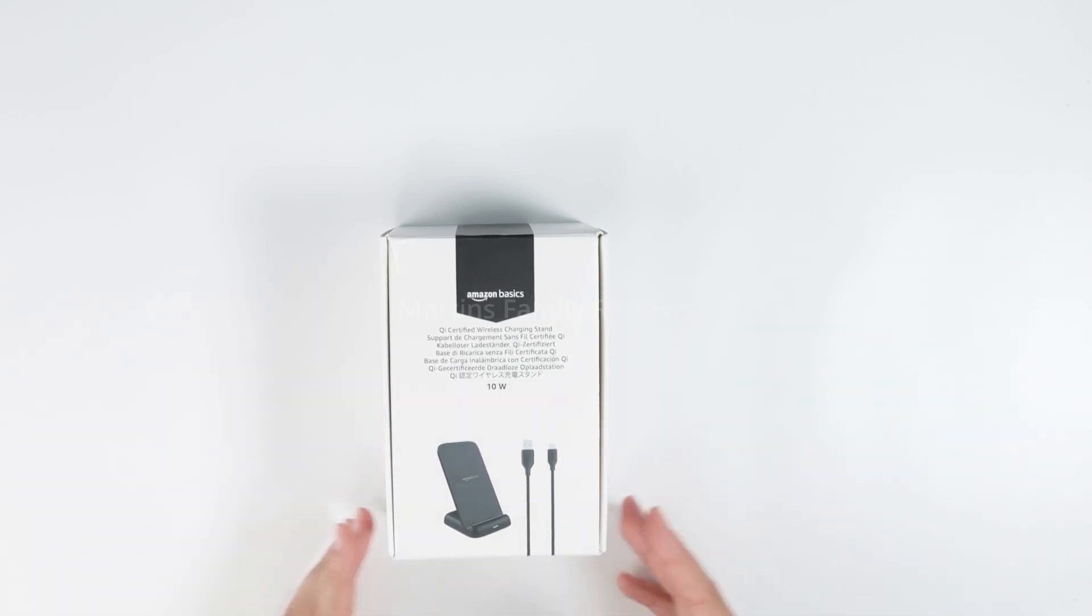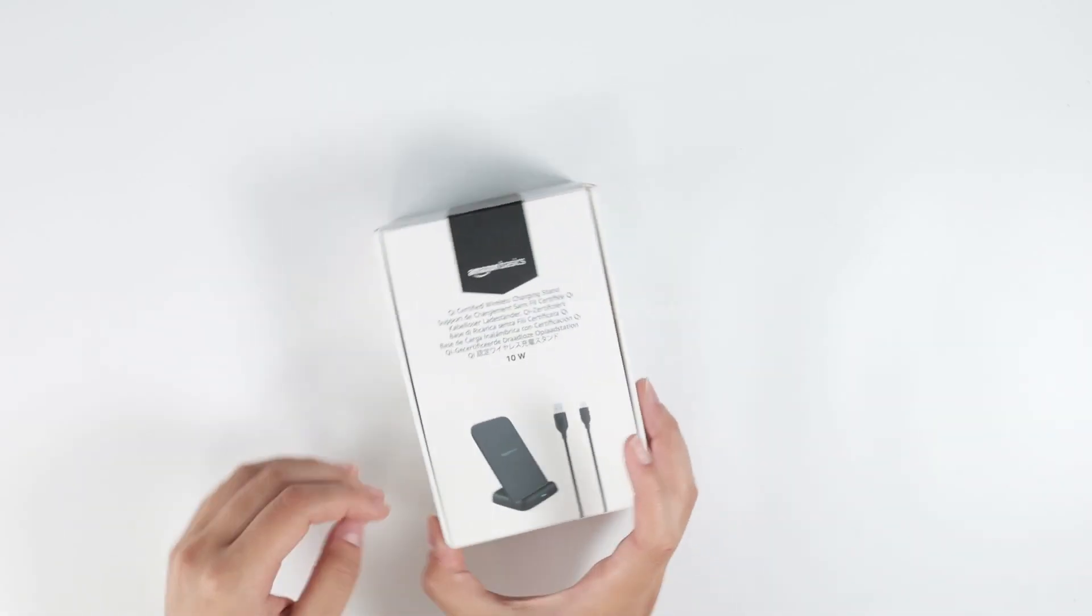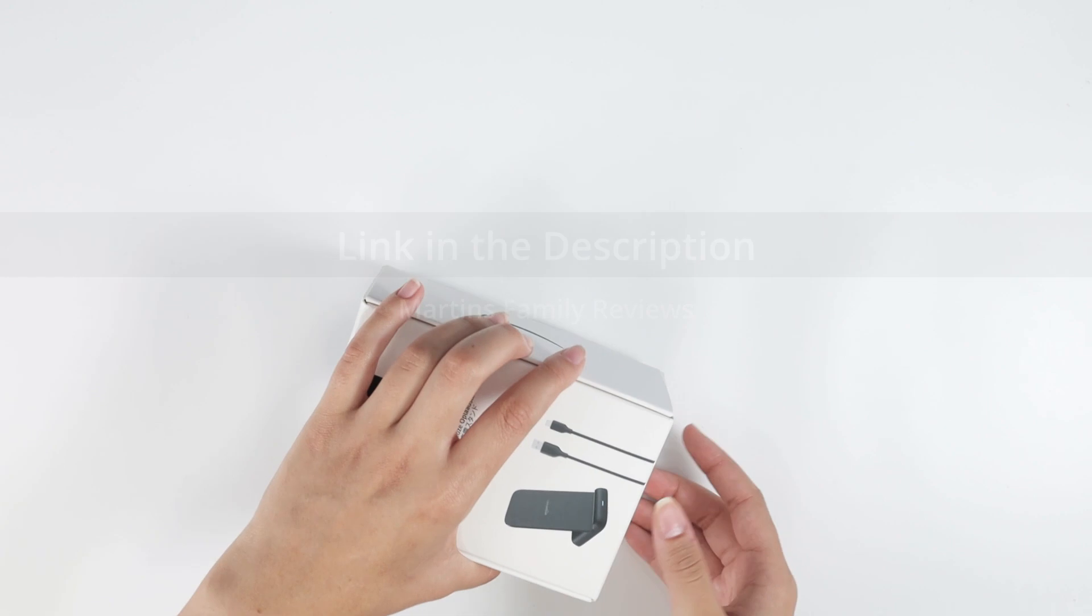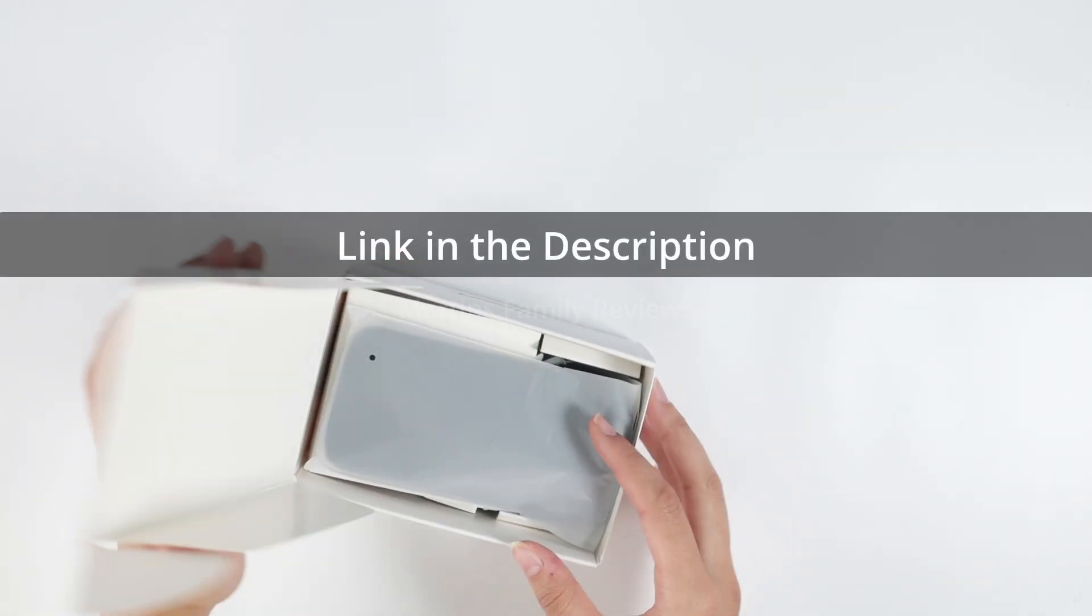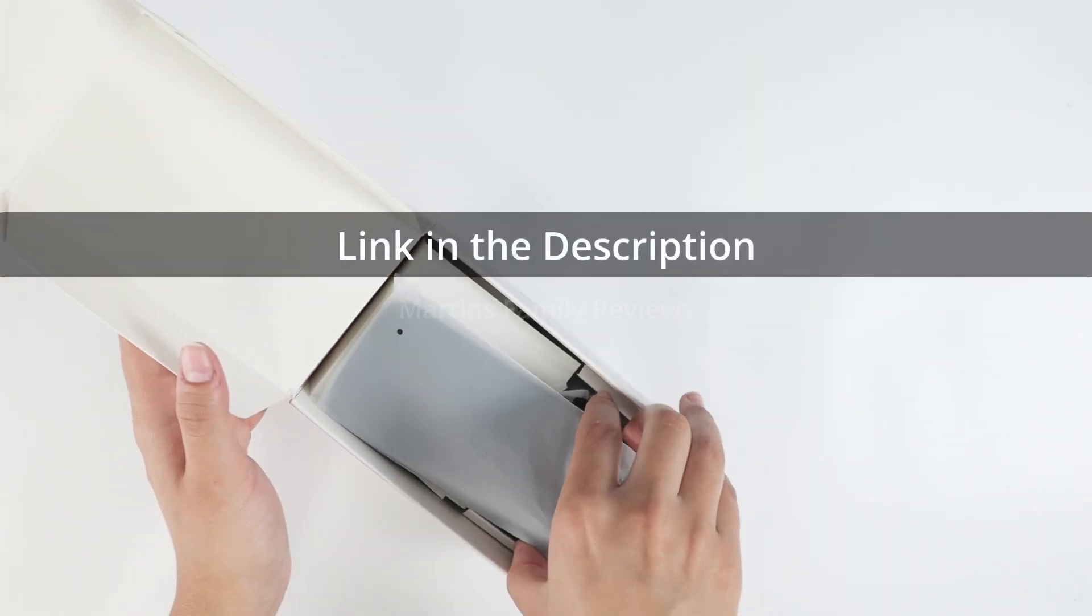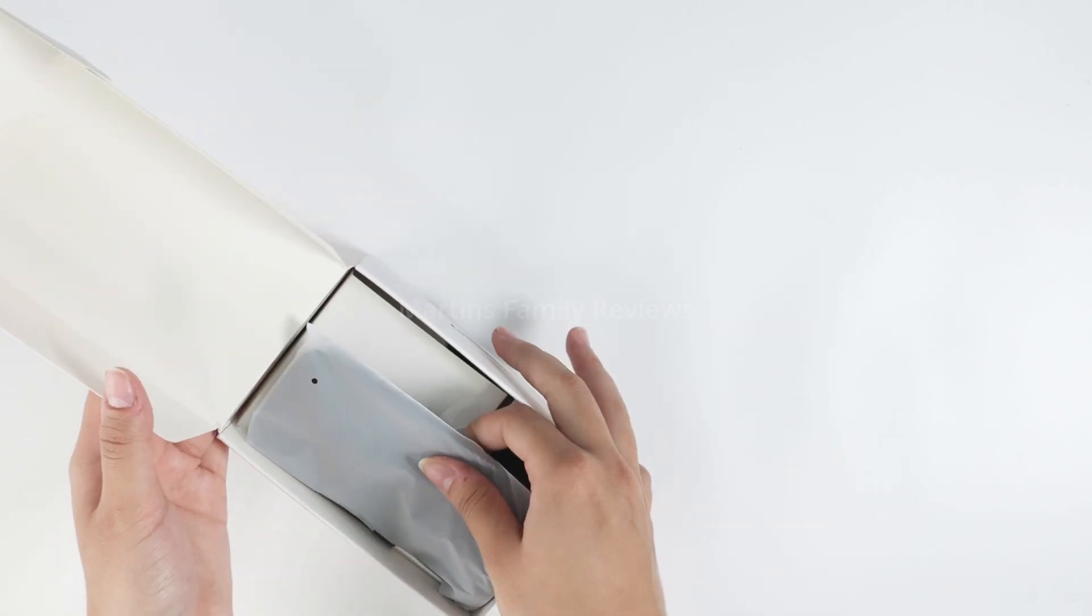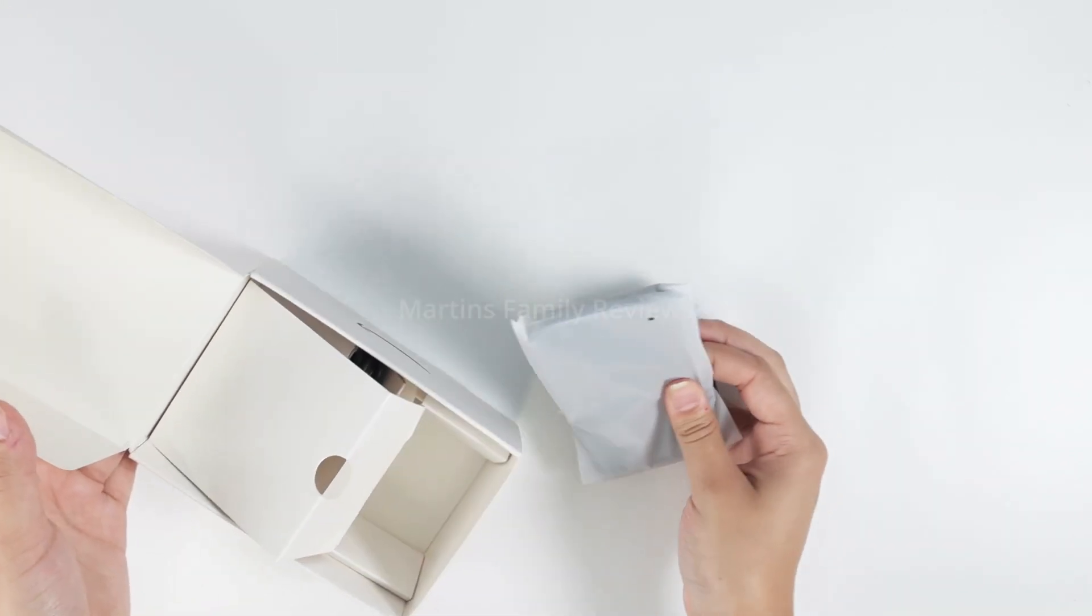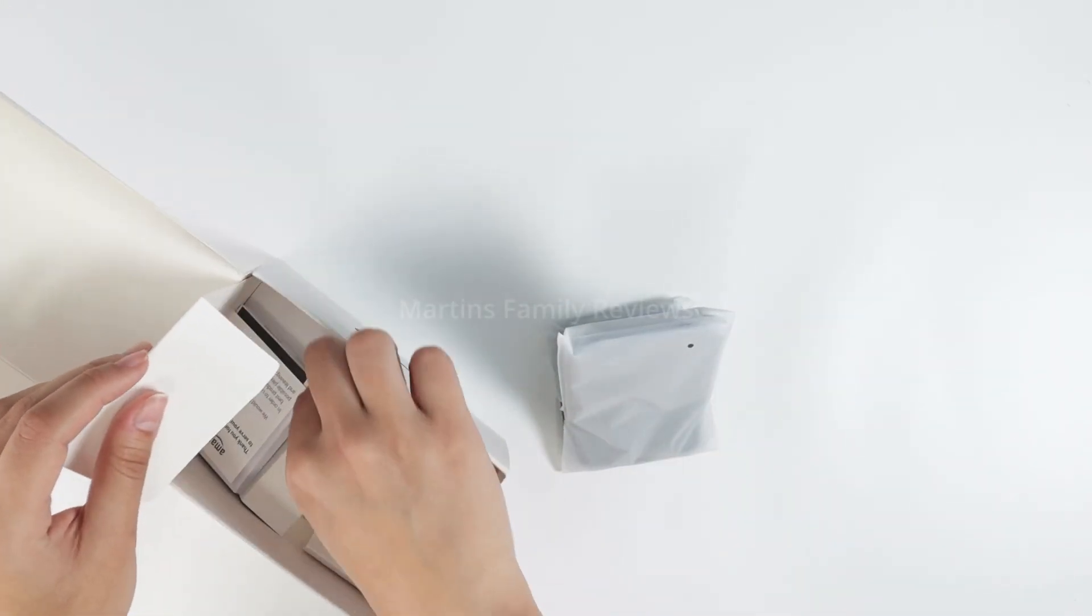Hey everyone, let's unbox this Amazon Basics. This is their certified wireless charging stand and it does work for iPhones from the 14 all the way down to the X and everything in between, and it does work for some Samsungs as well.